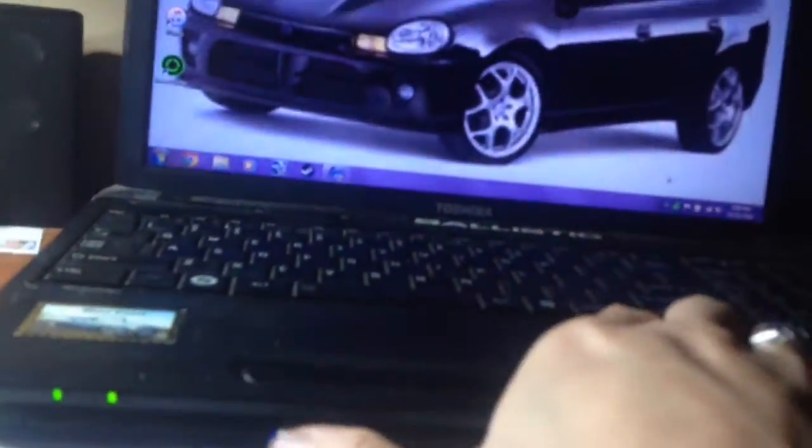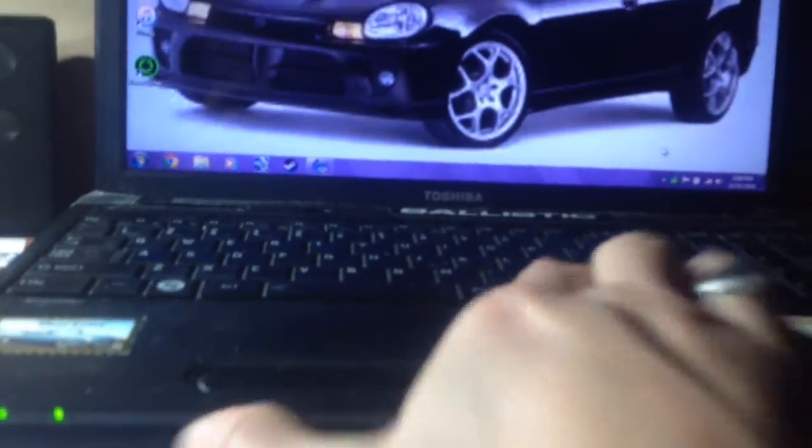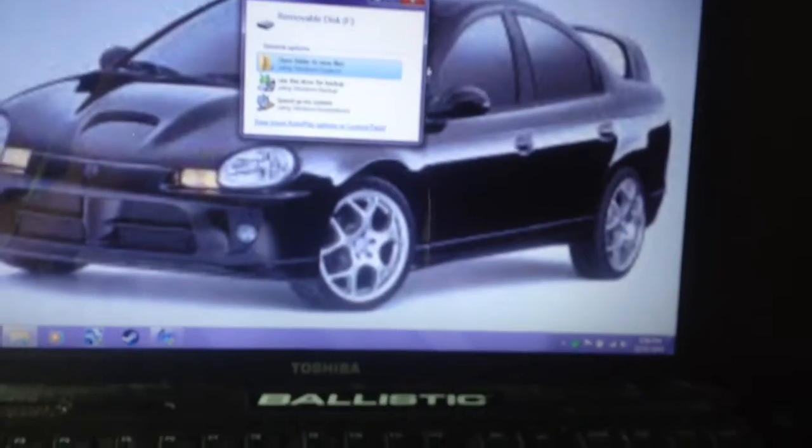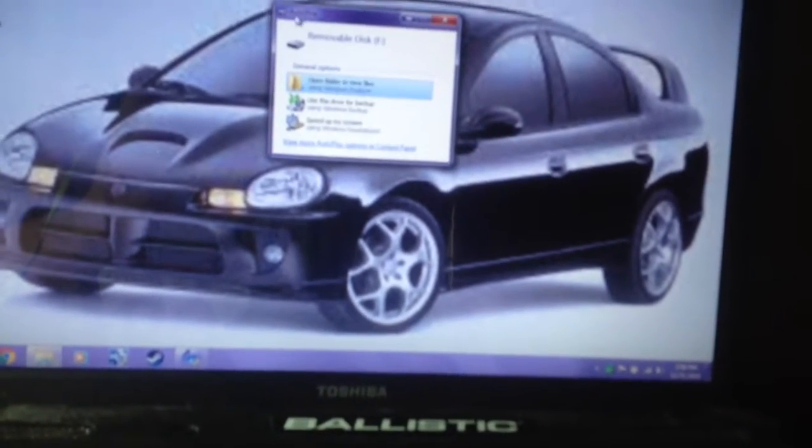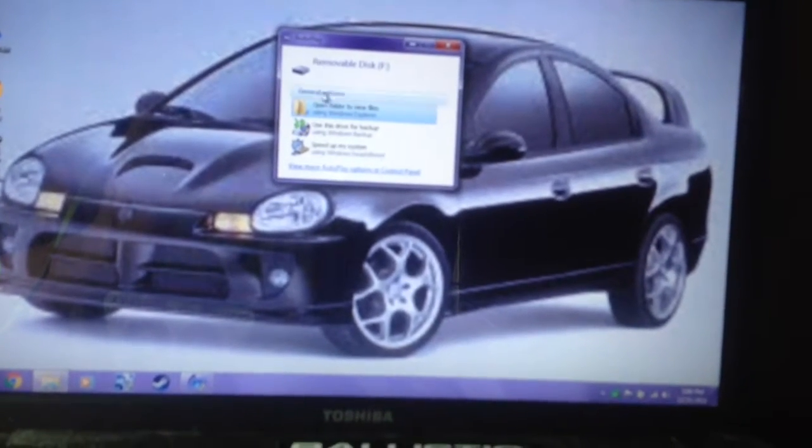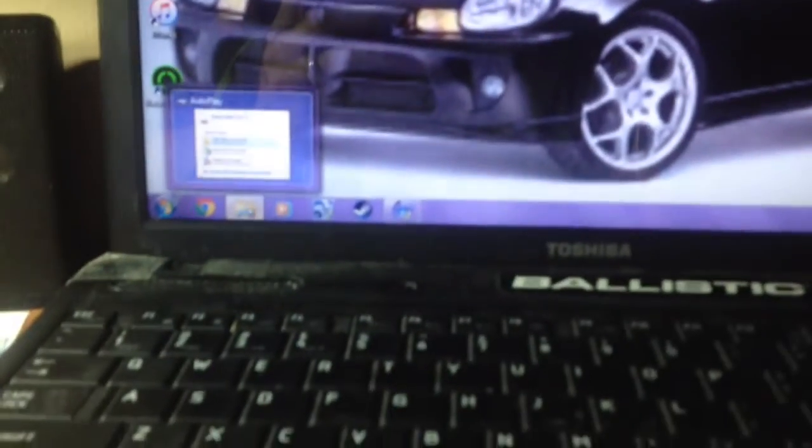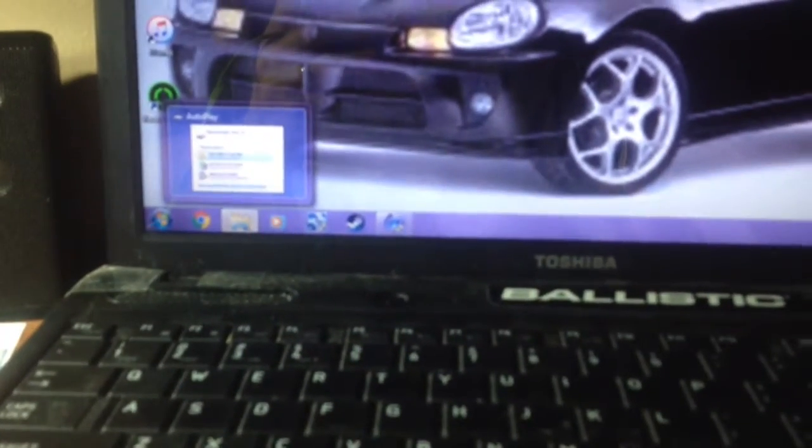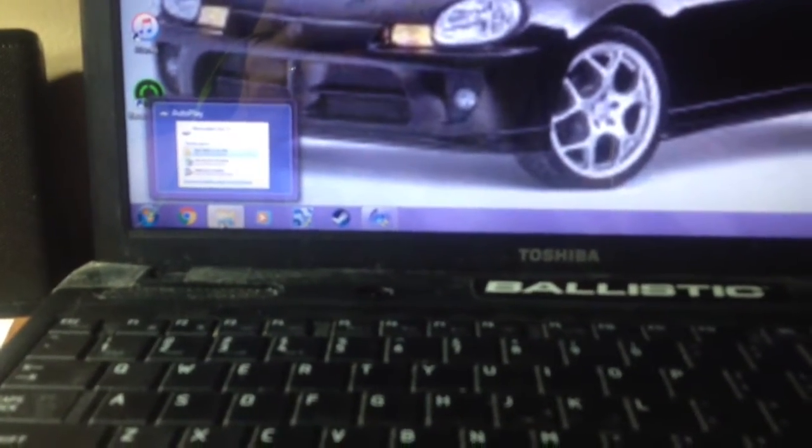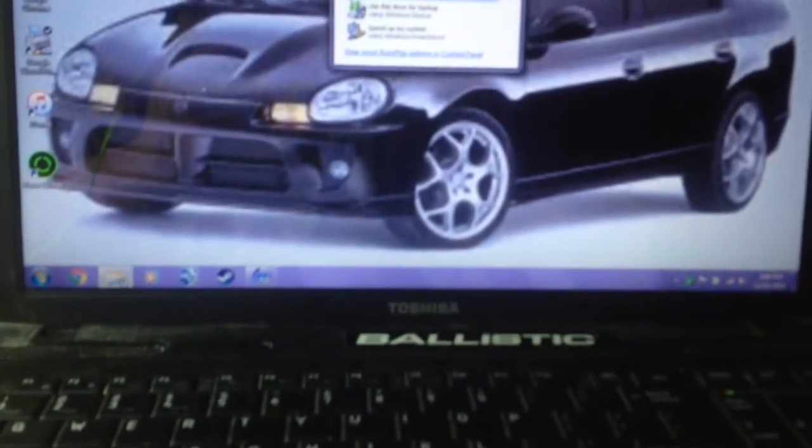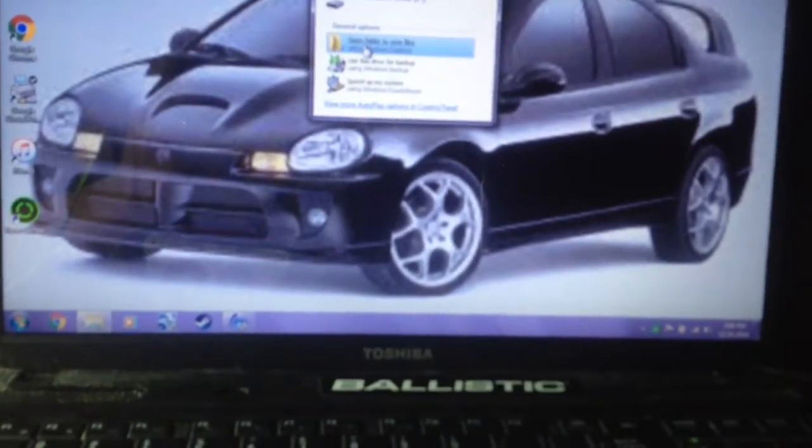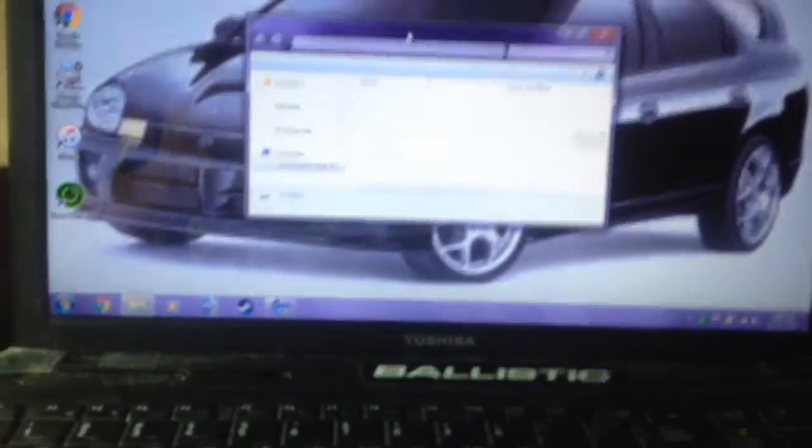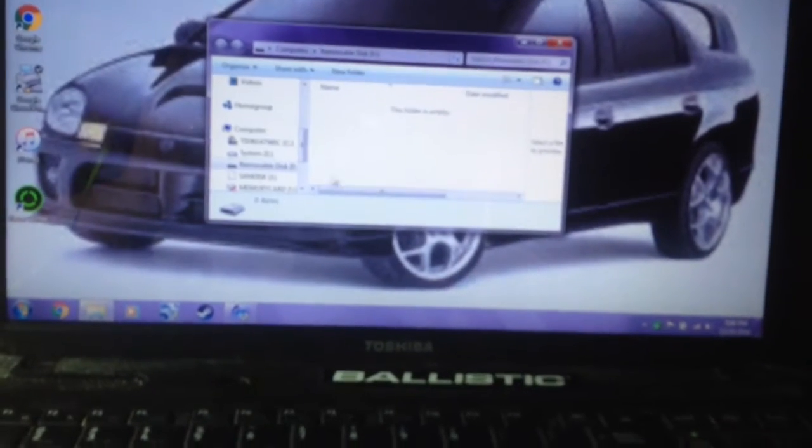You'll need to install it and it should load. Your auto-play should come up. If not, go to your file folder, which is your computer files. I'll click open to view files, and as you can see, there's nothing on here.